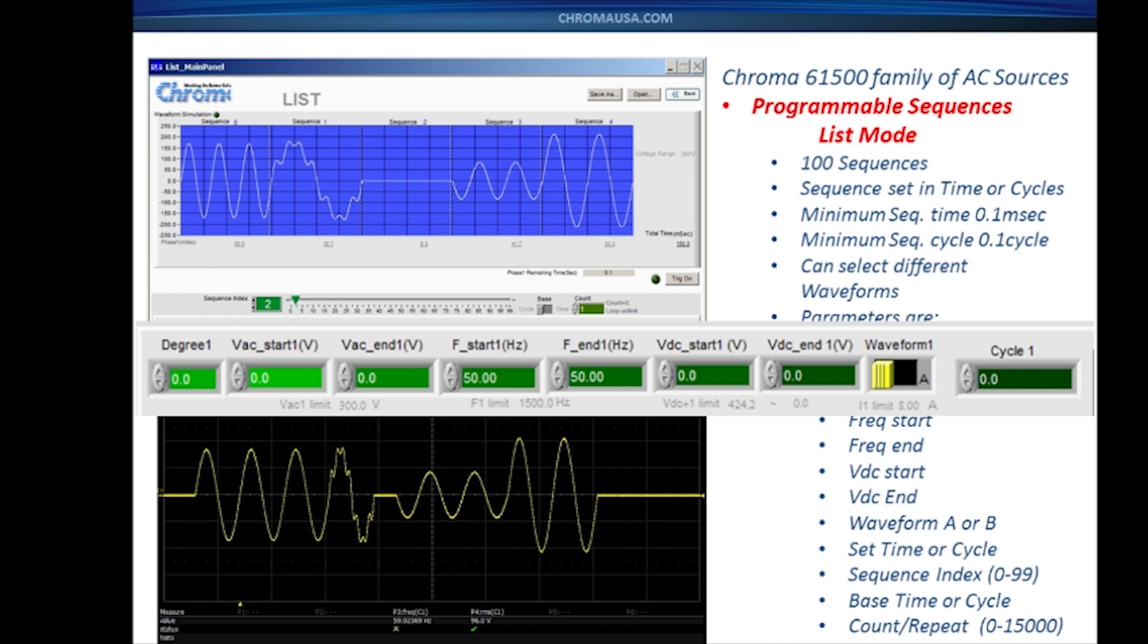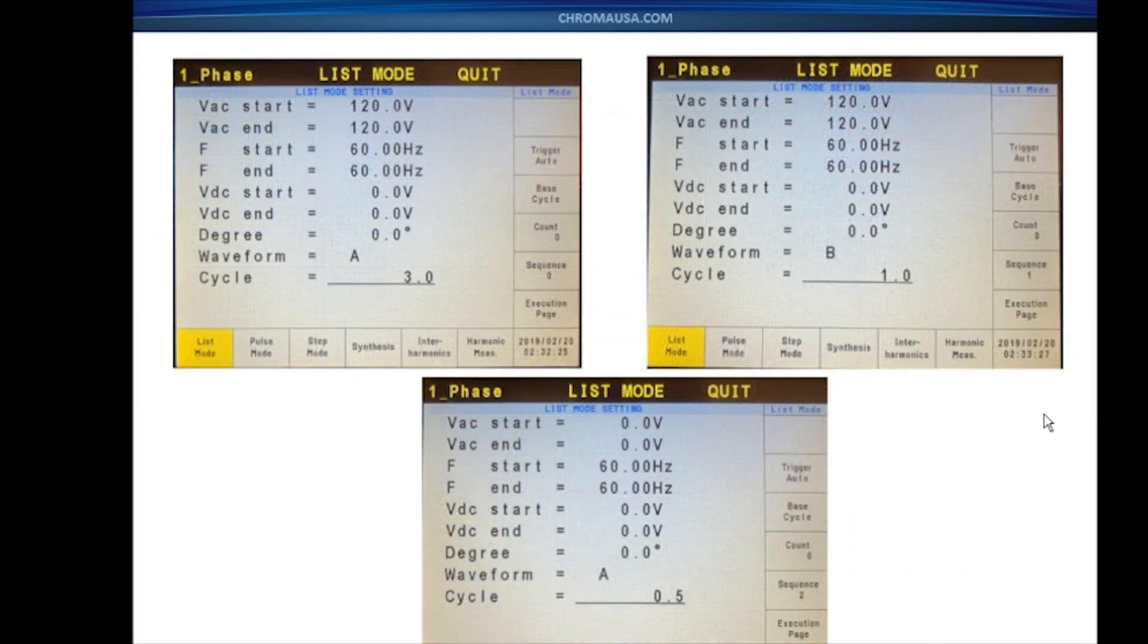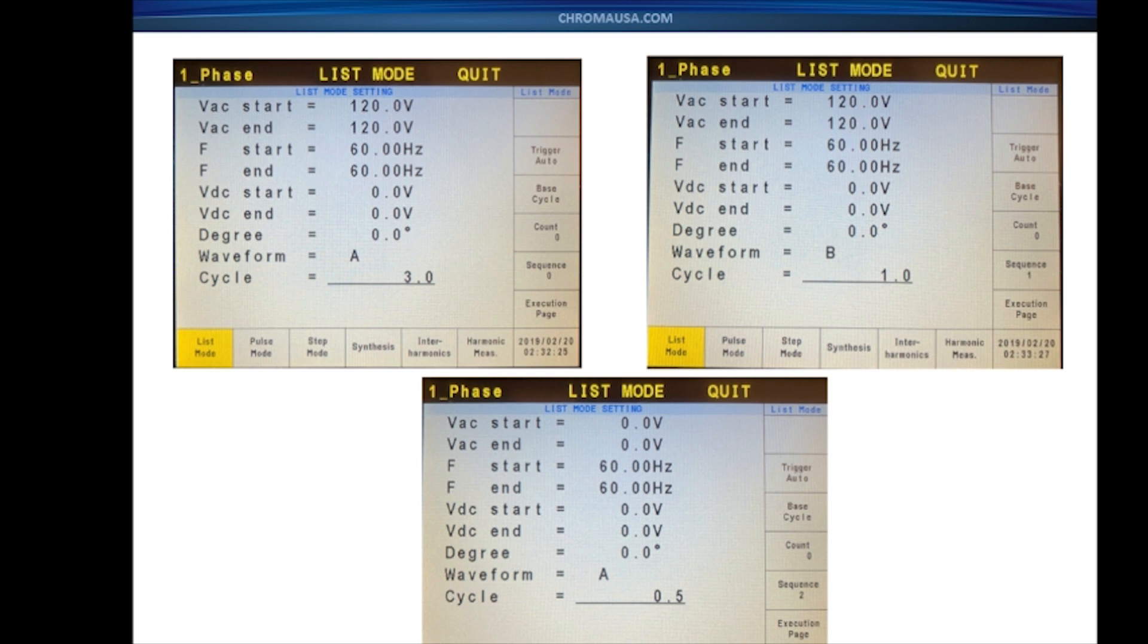The power line disturbances can also be done manually on the front of the unit. This is a display screenshot of the displays. I've shown three different settings here. Each one gives you the same parameters I showed you in the software for voltage start and end, frequency start and end, your degree setting where you want to start the waveform at, and also your waveform selection, and then count and cycles.